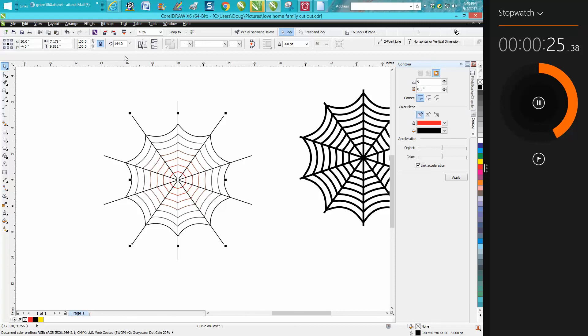24 seconds. Thank you for watching. That's pretty fast.